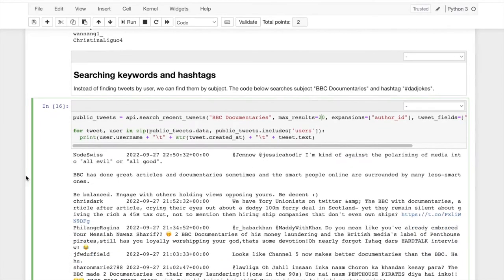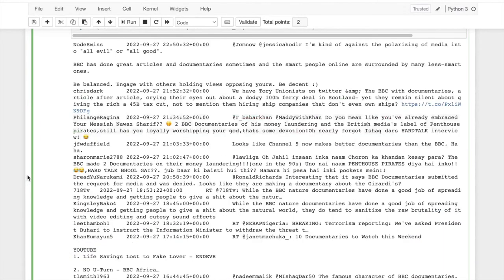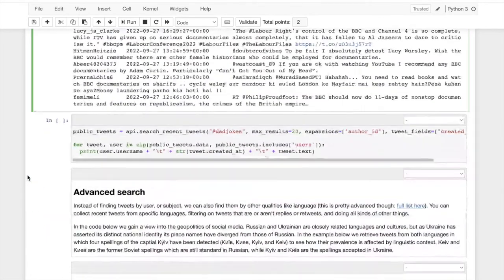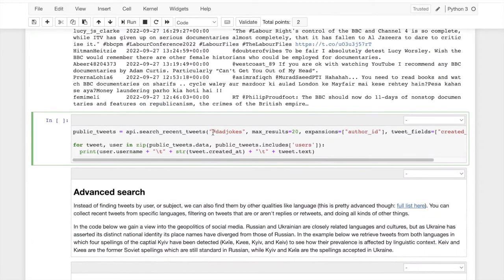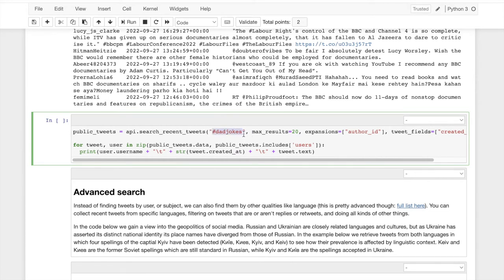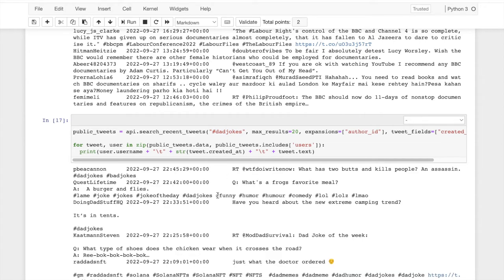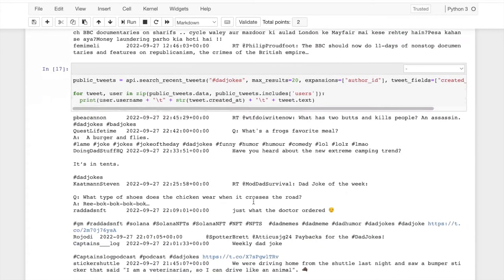A major thing that people use Twitter for, and the major way people find each other on Twitter is through the use of hashtags. This code down here is identical to the code that was up there. I'm just changing the search query, which is the contents of this string right here. I want to look for hashtag dad jokes and all, and we'll see the same kind of thing.